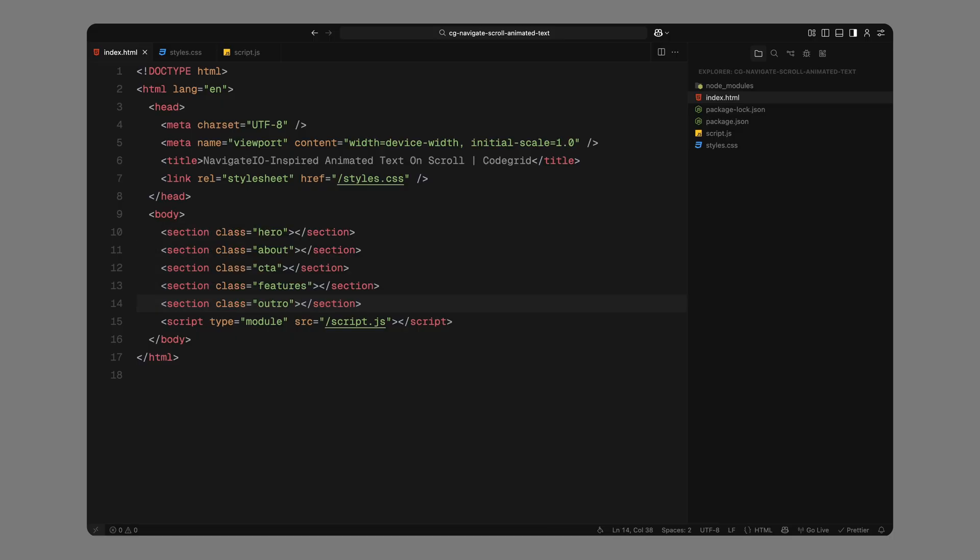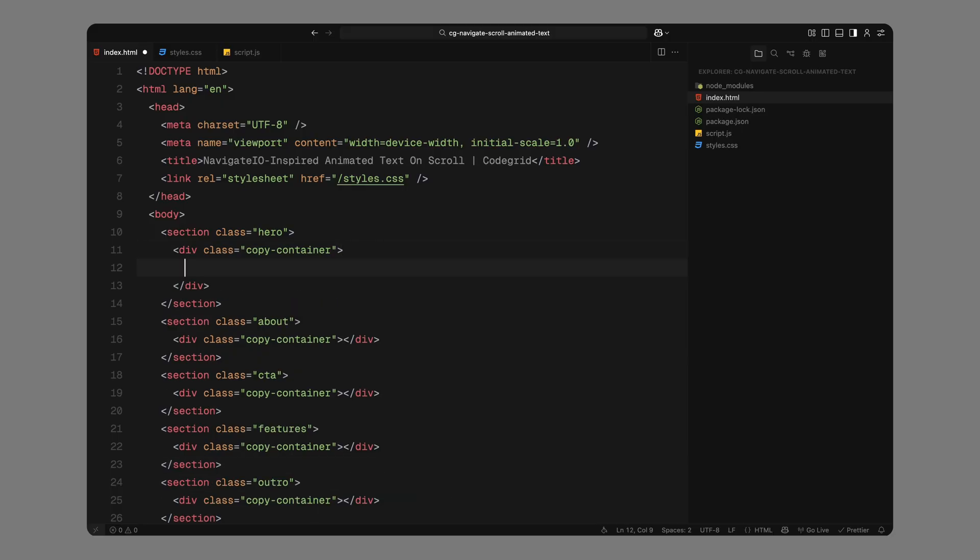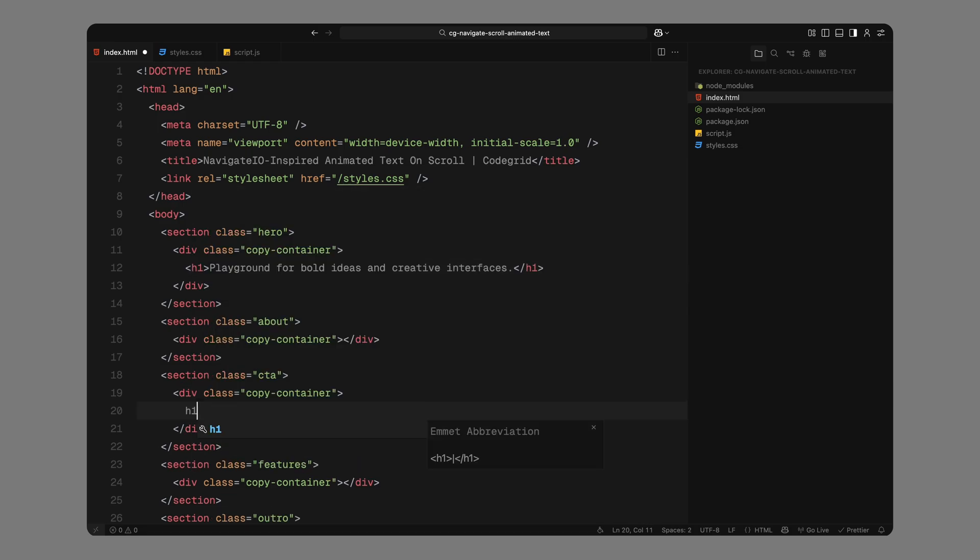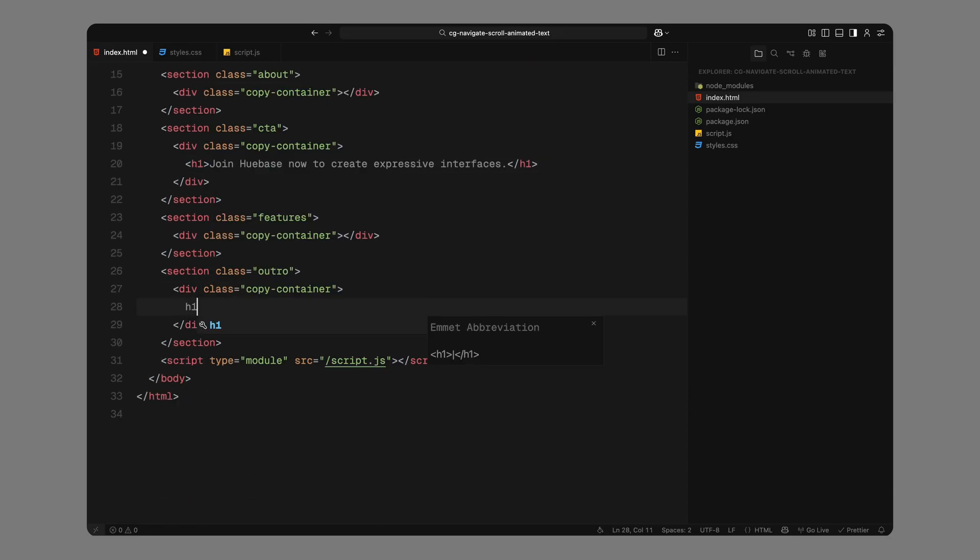I'll create five sections and give each one a unique class name. Inside each section, I'll add a wrapper called copy container. This will help us style the sections later to give them that clean, card-like appearance with rounded corners. Now in the hero, CTA, and outro sections, I'm just threading in h1 with some placeholder text. You don't technically need all of these, but I've added them to make the layout feel more complete and avoid having an empty scroll experience.